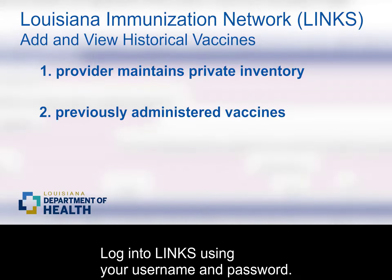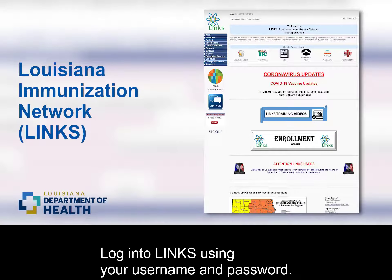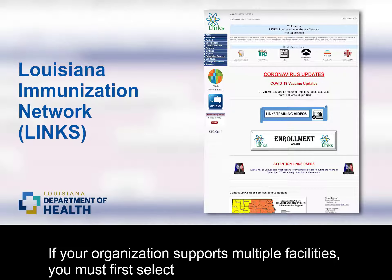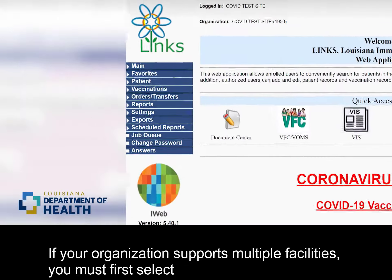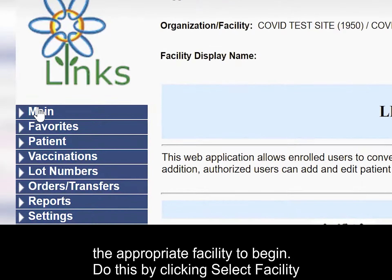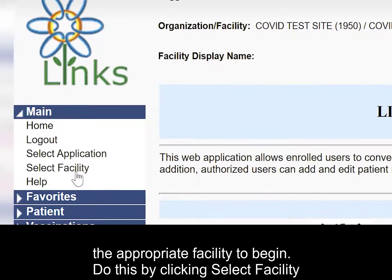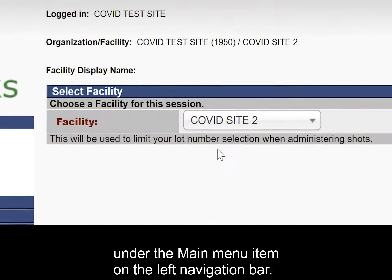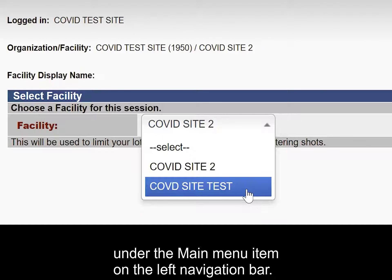Log in to LINX using your username and password. If your organization supports multiple facilities, you must first select the appropriate facility to begin. Do this by clicking Select Facility under the main menu item on the left navigation bar.